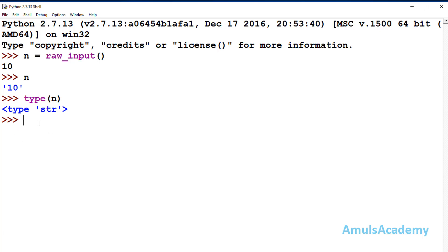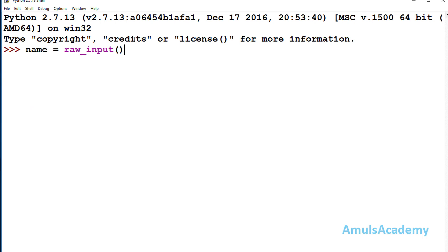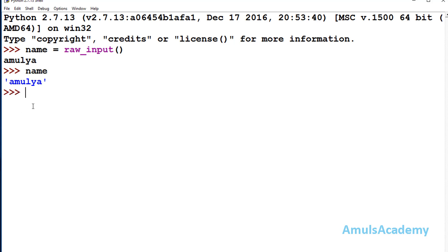So in Python 2, raw_input is used when you want to enter a string input. If you enter a name, for example, it will treat that as a string value. This is about the raw_input function.